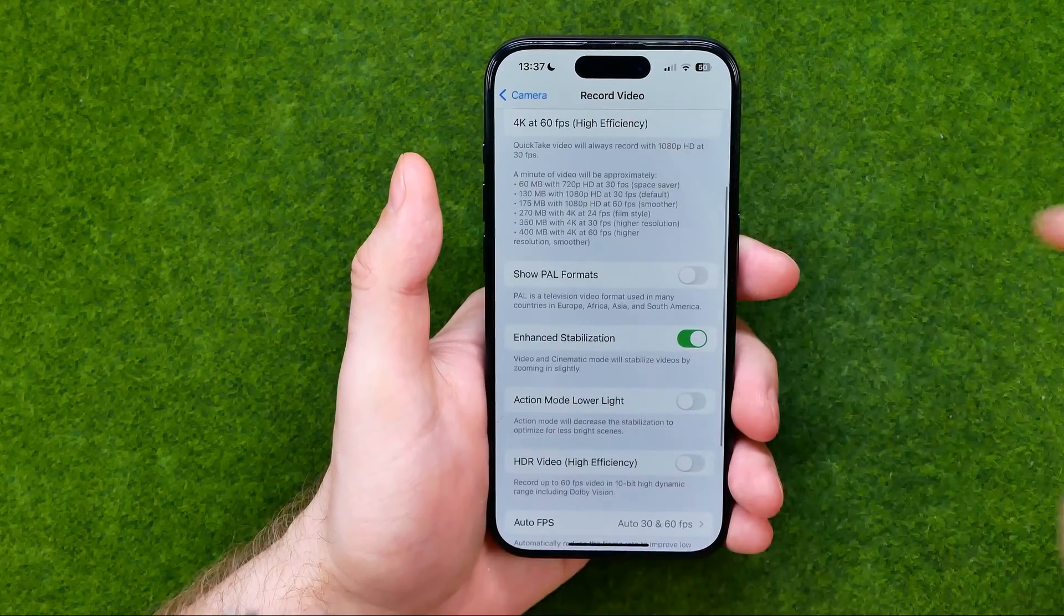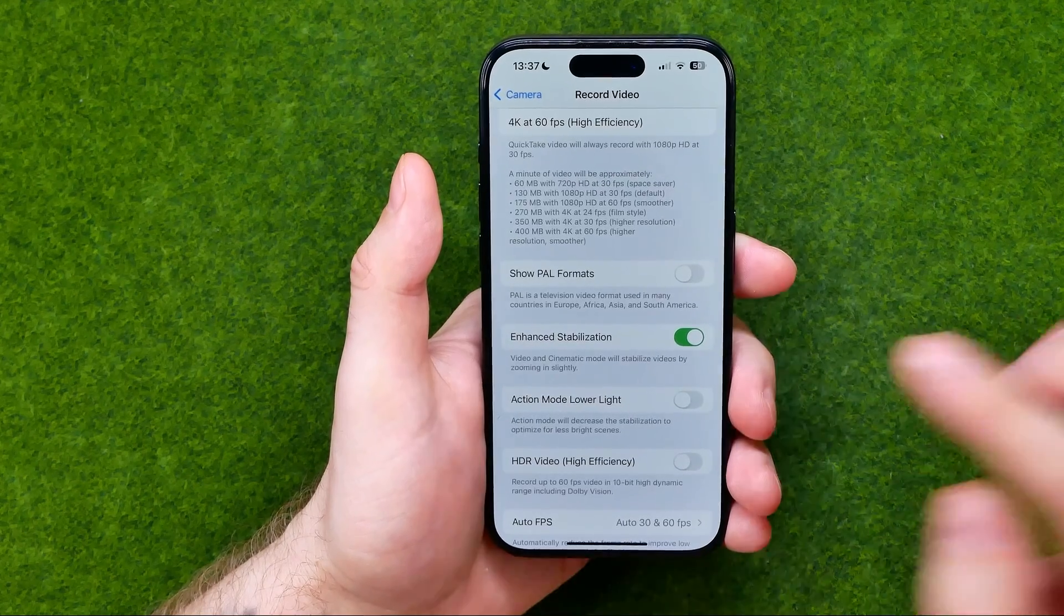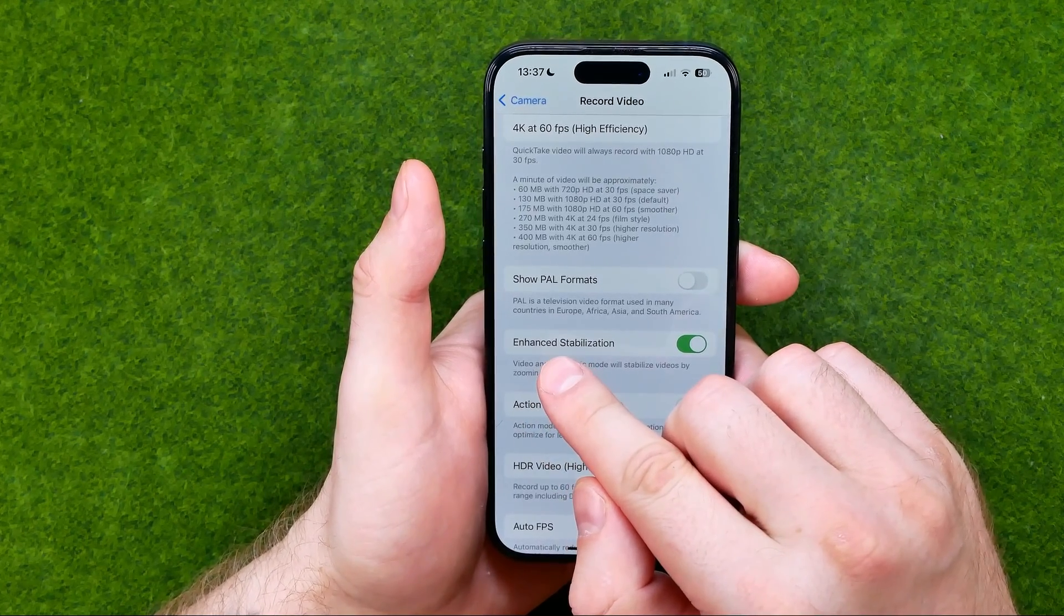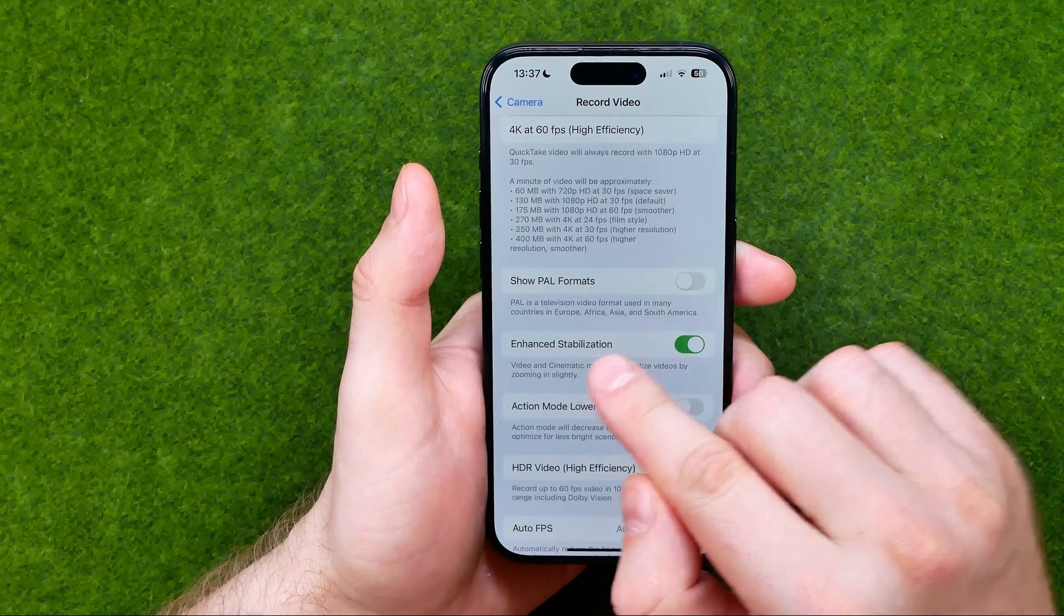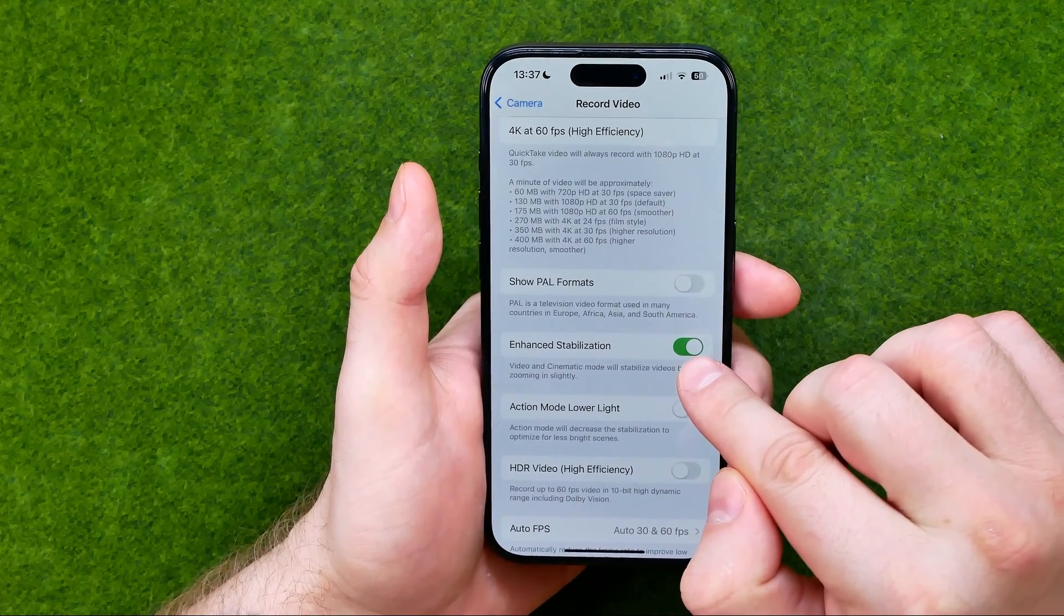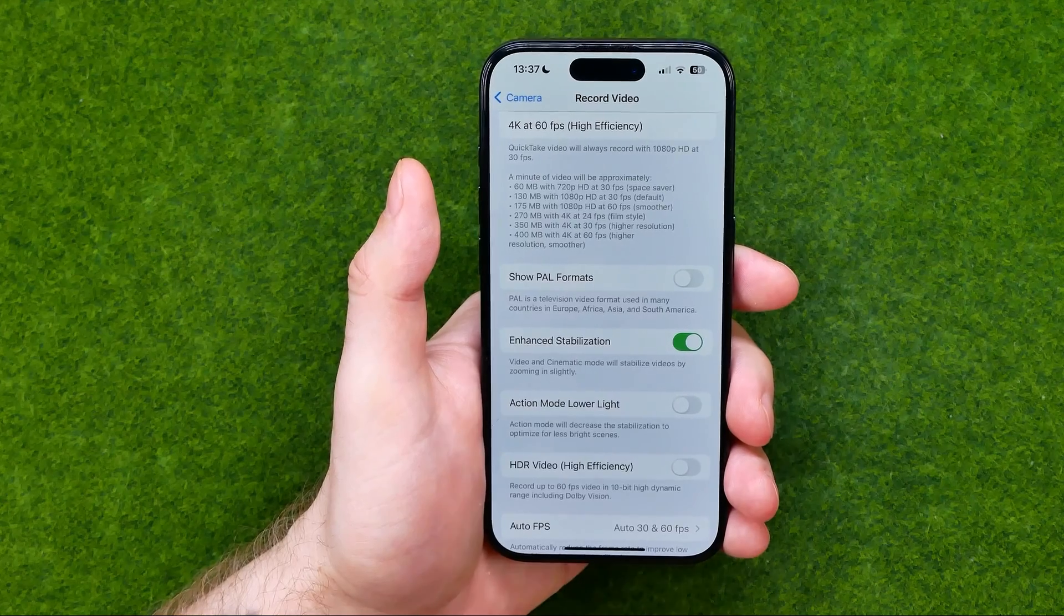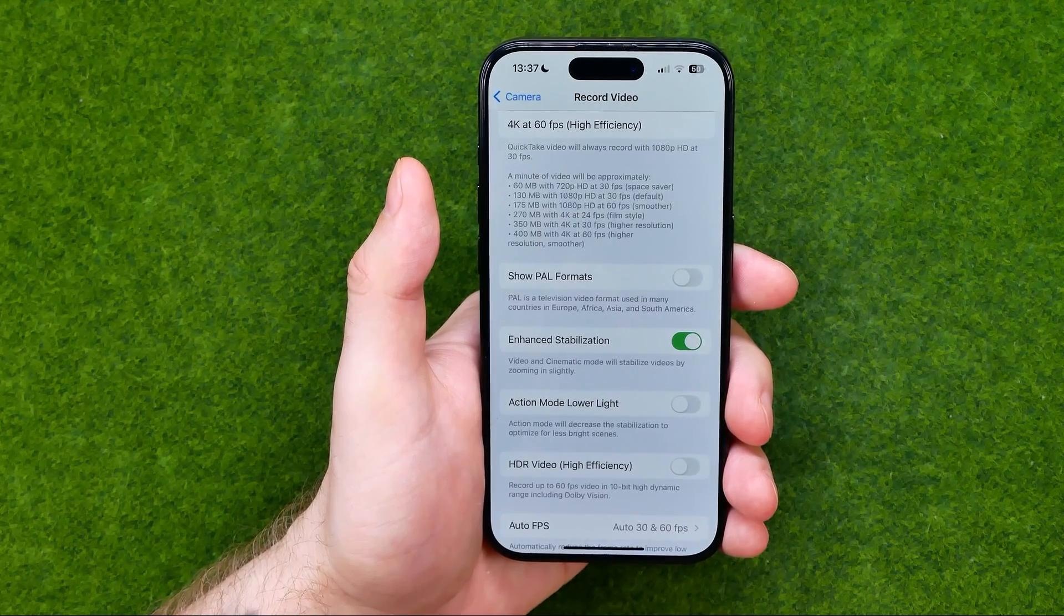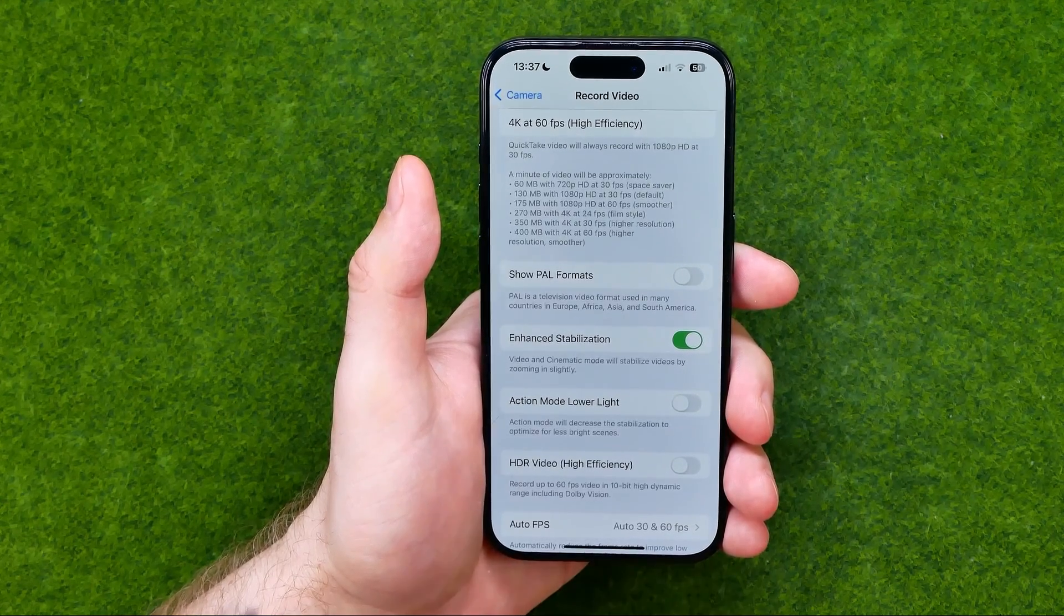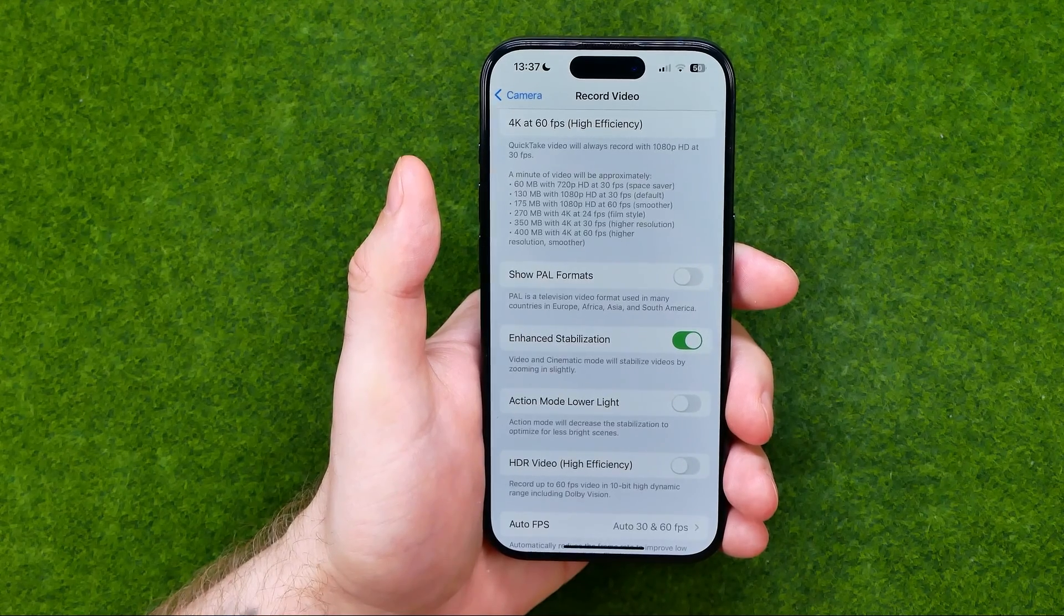And that's where we need to ensure that the option called enhanced stabilization is turned on. While it is turned on, video and cinematic mode will stabilize videos by slightly zooming in.